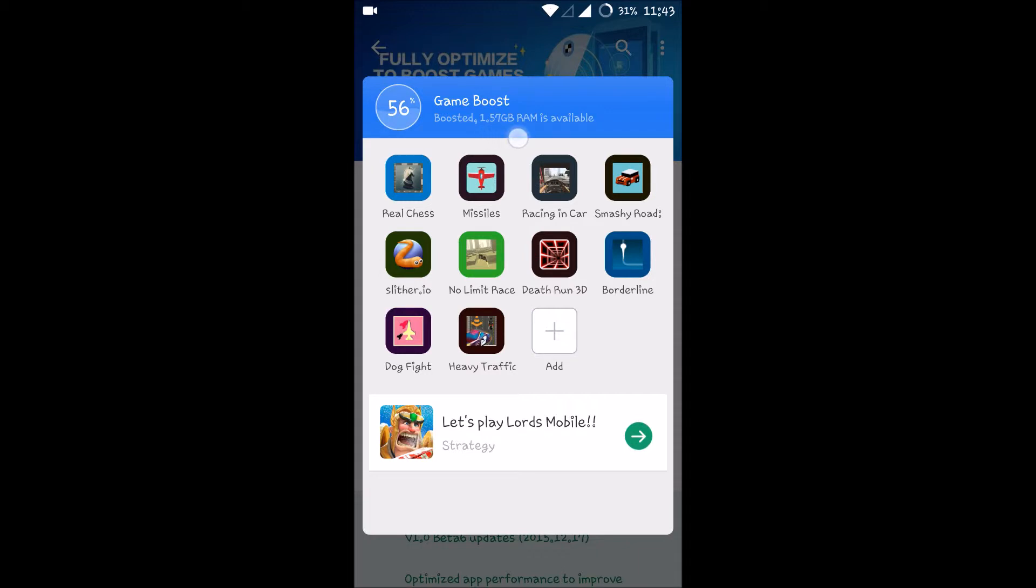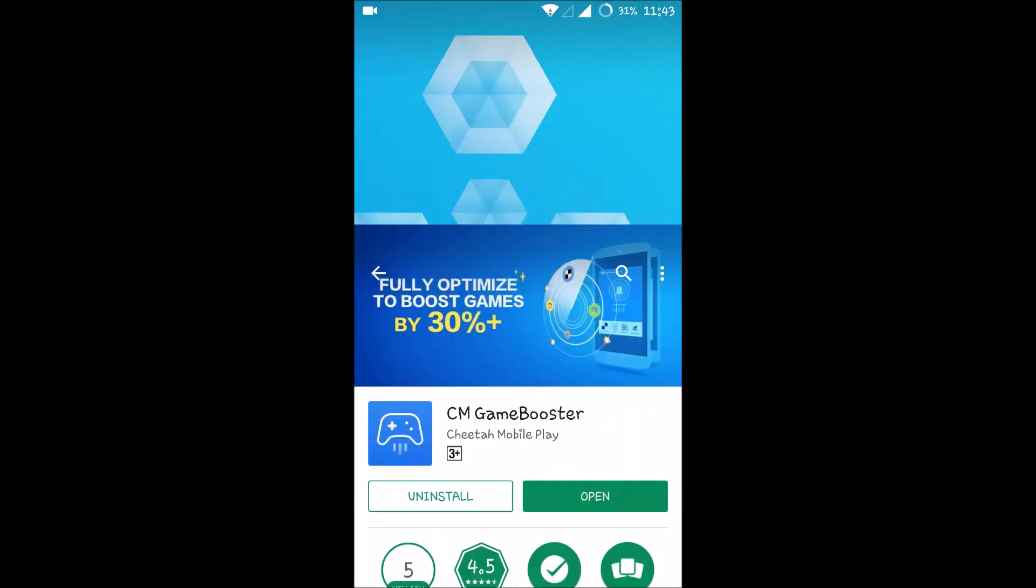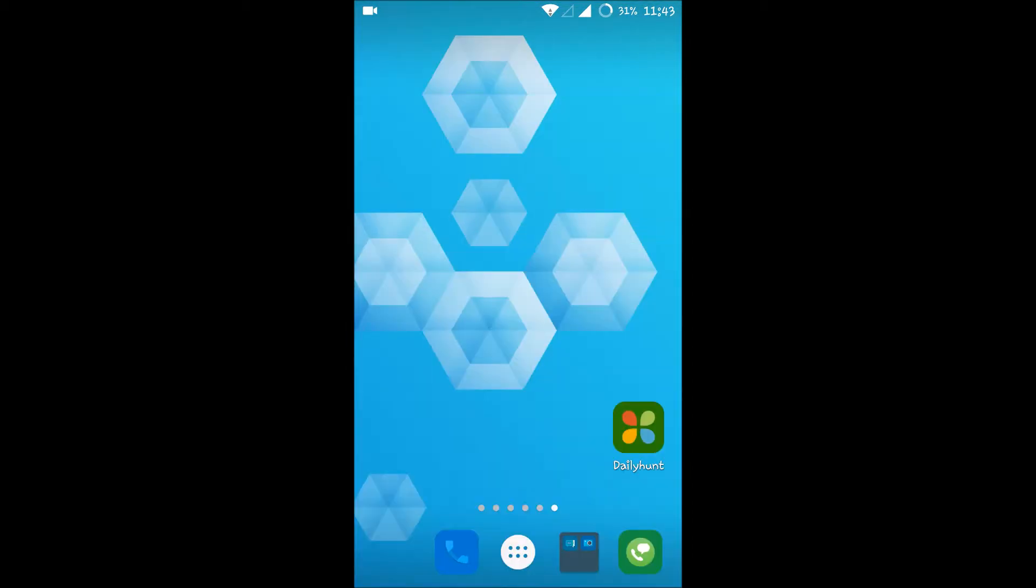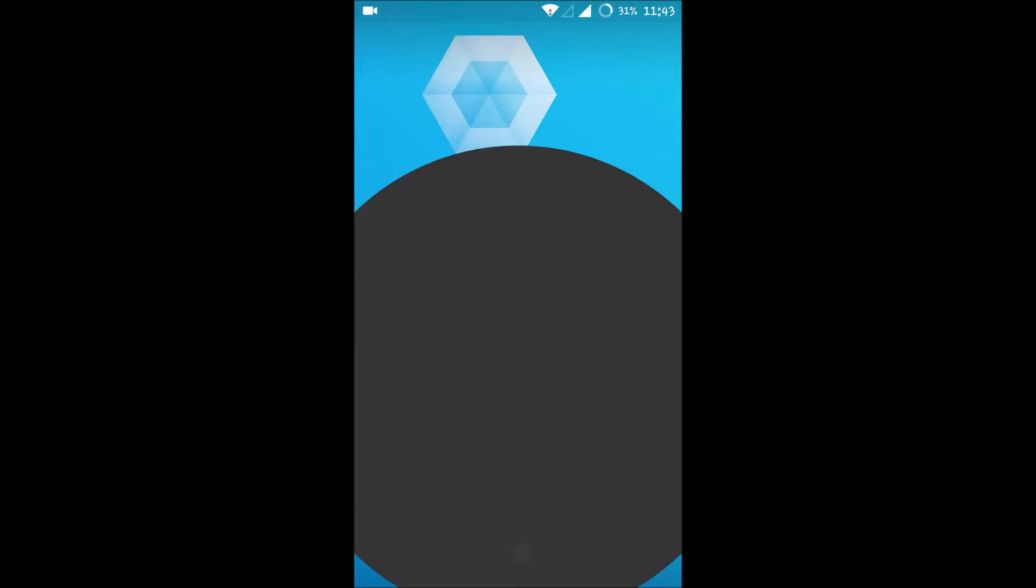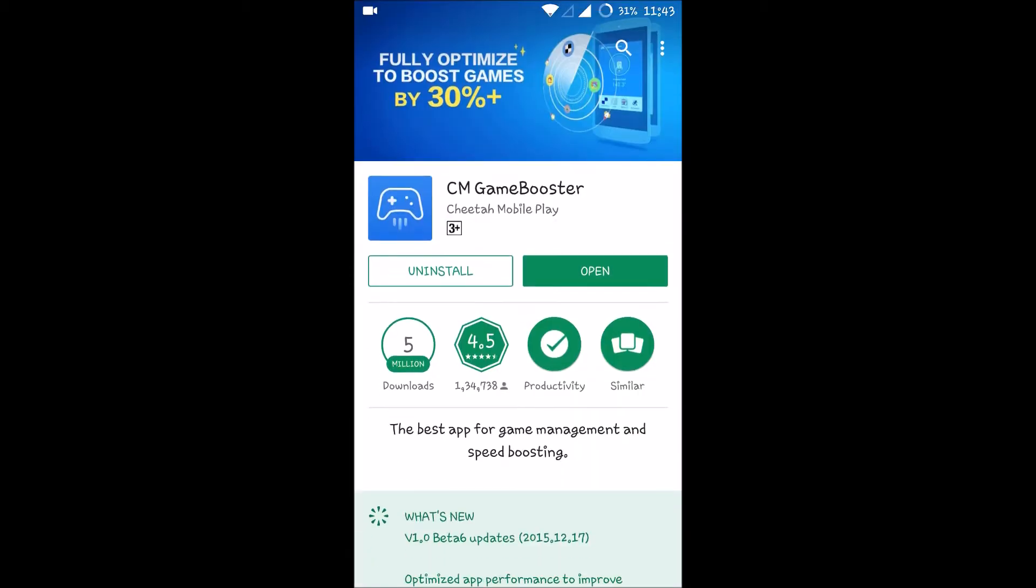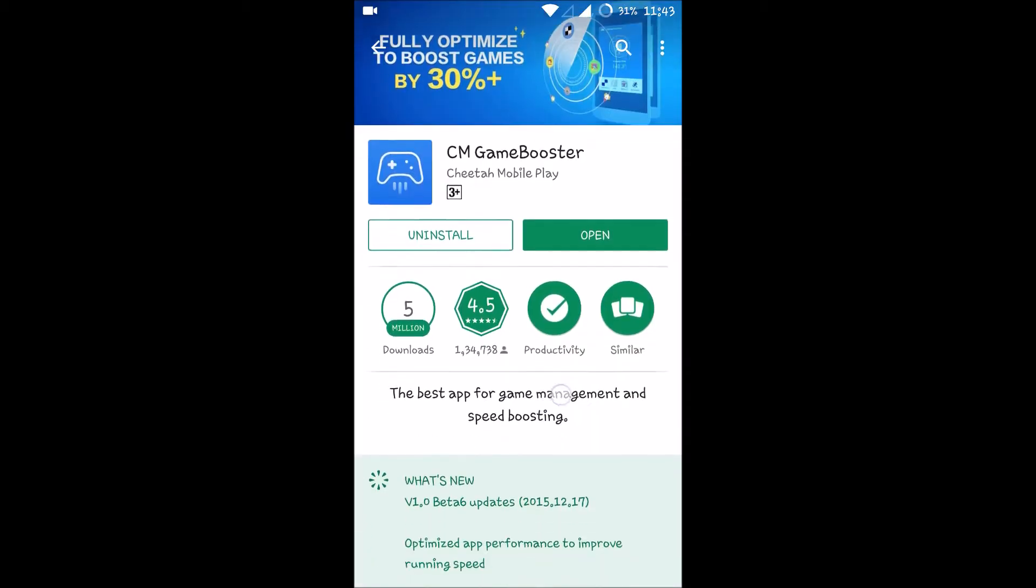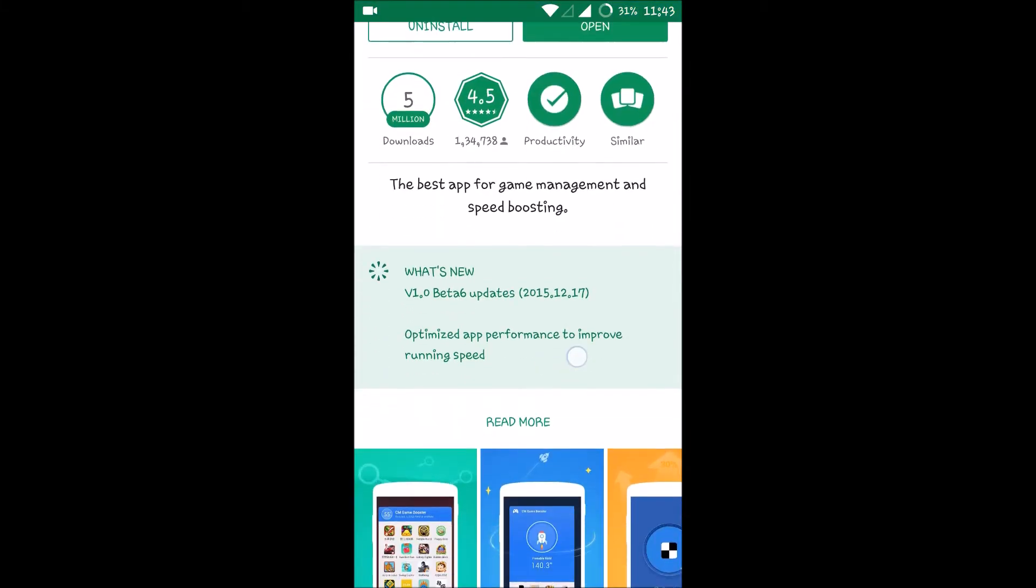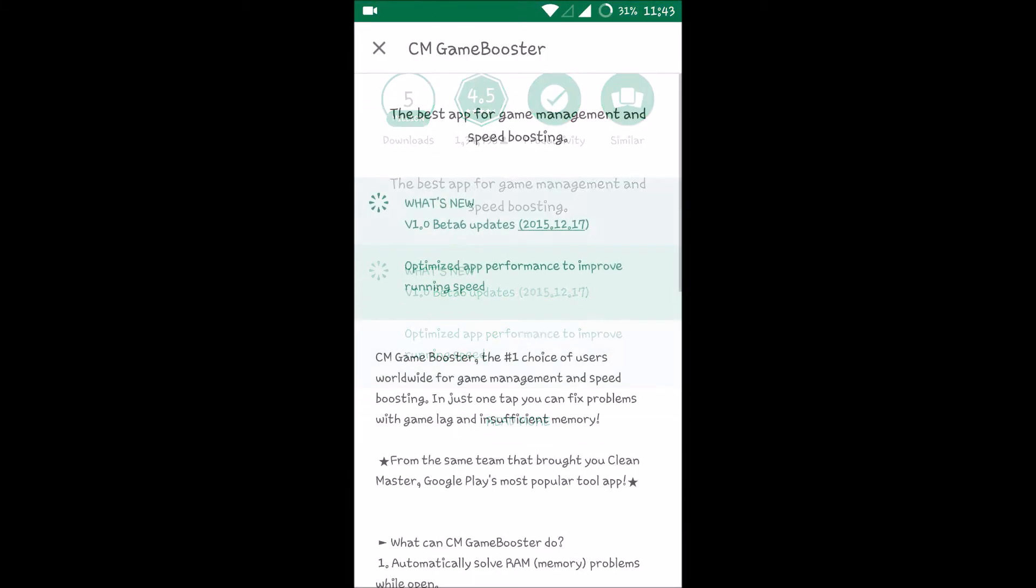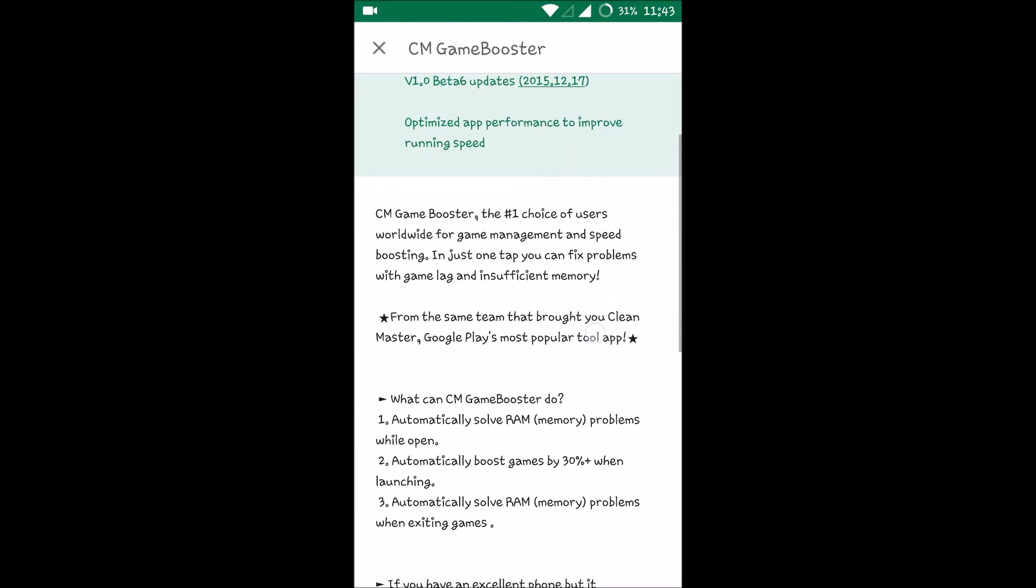I'll have a smooth gaming experience without any lags, but I don't know whether this fully helps. I felt a little bit helpful because it is saying that it will automatically solve RAM memory problems while open and it will boost 30 percent.